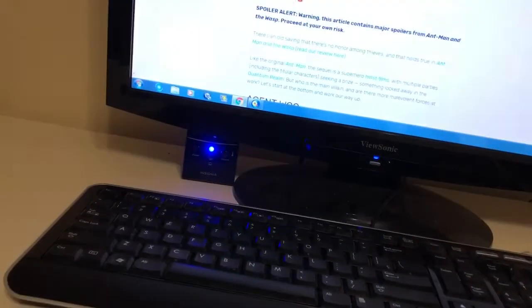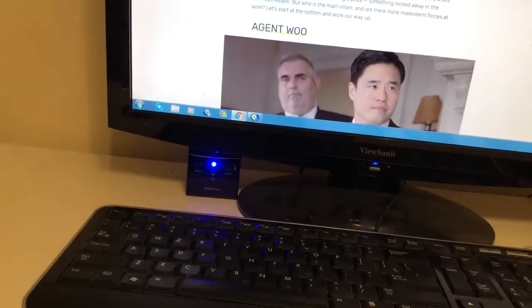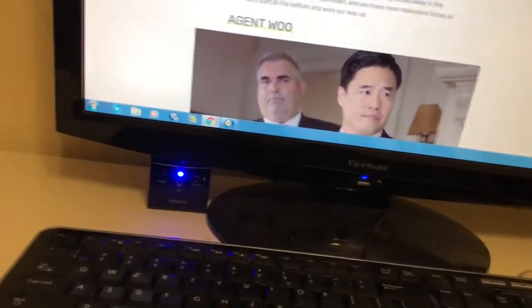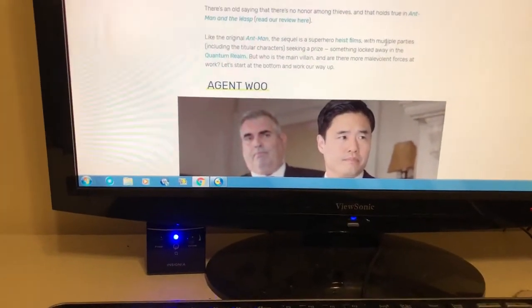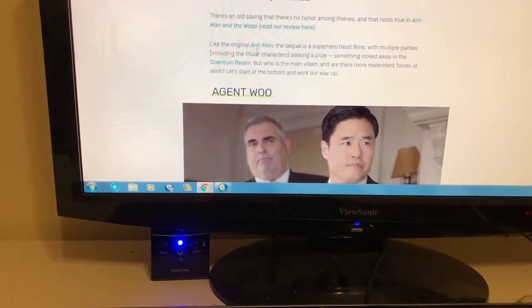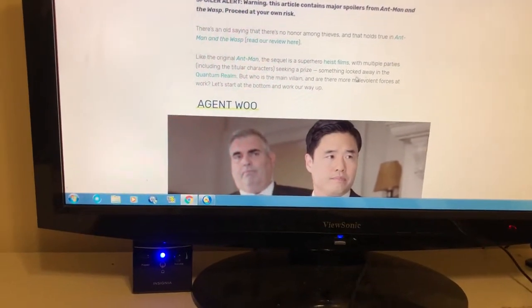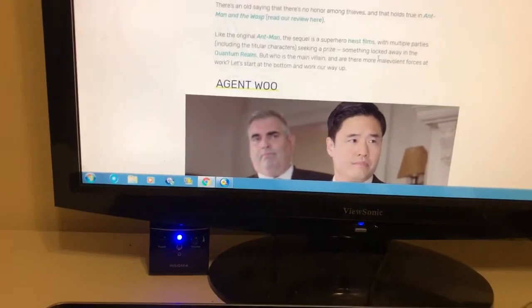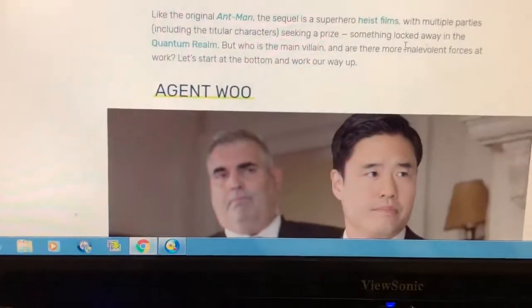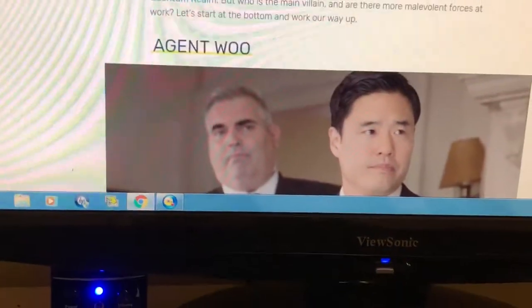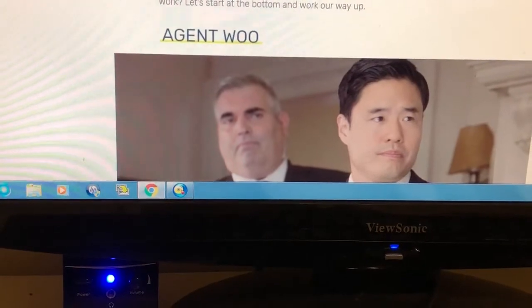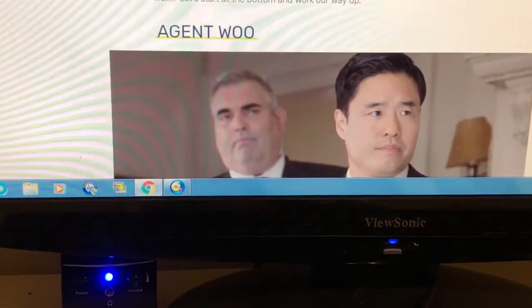So I'm going to go over this. Unlike the original Ant-Man, the sequel is a superhero heist film with multiple parties, including a Tyler character seeking a prize locked away. But who is the main villain, and are there more villain forces at work? Let's start at the bottom and work our way up.